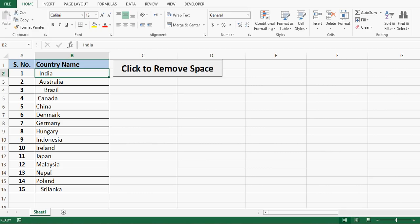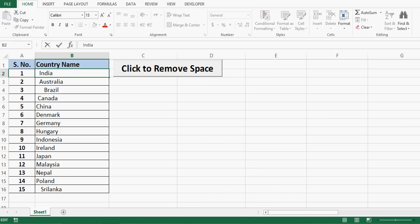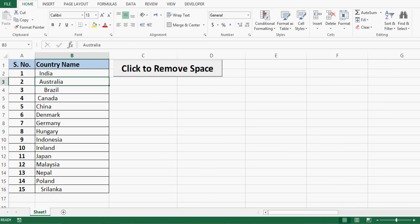So here I have data in column B. This data is of country names and if I check each cell I can find one or more than one spaces with cell value. If I check cell B2 then I can see that I have two spaces before India keyword and in next cell that is B3, I can see there are two spaces after cell value and two spaces before Australia keyword.